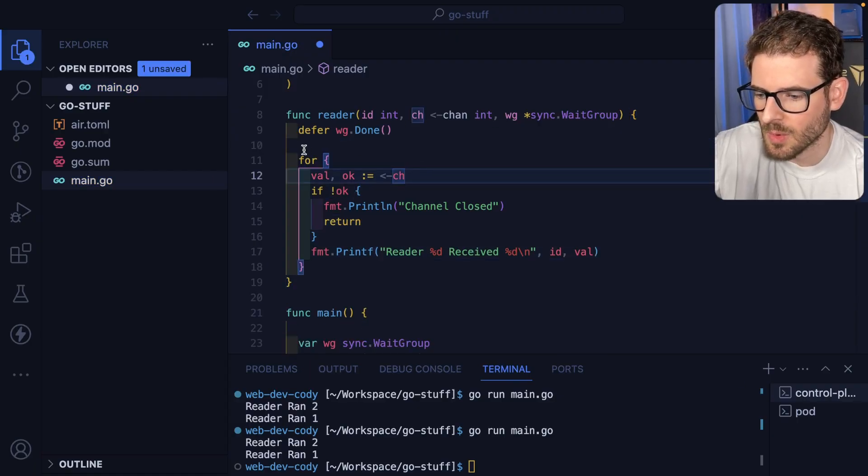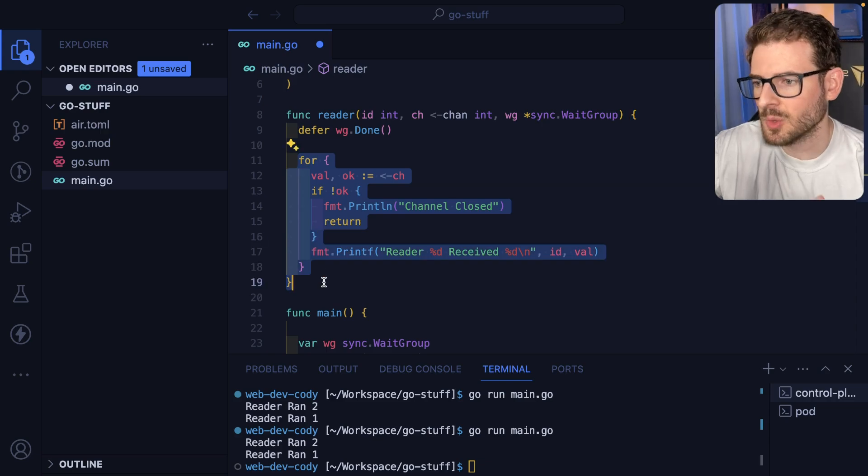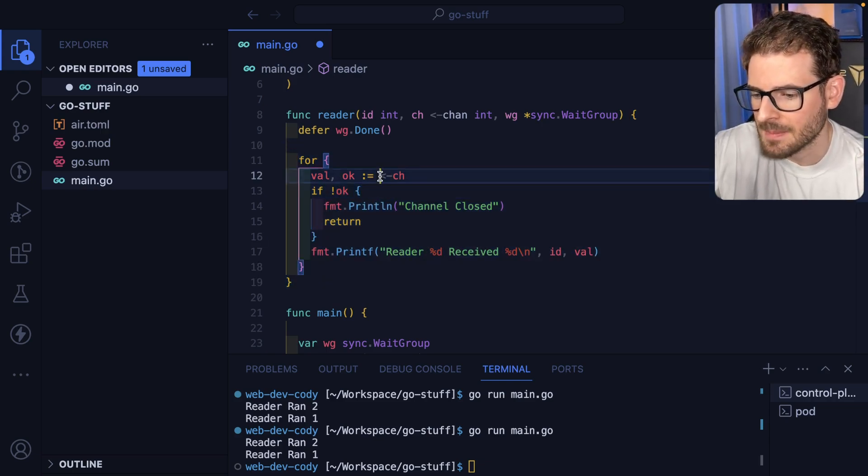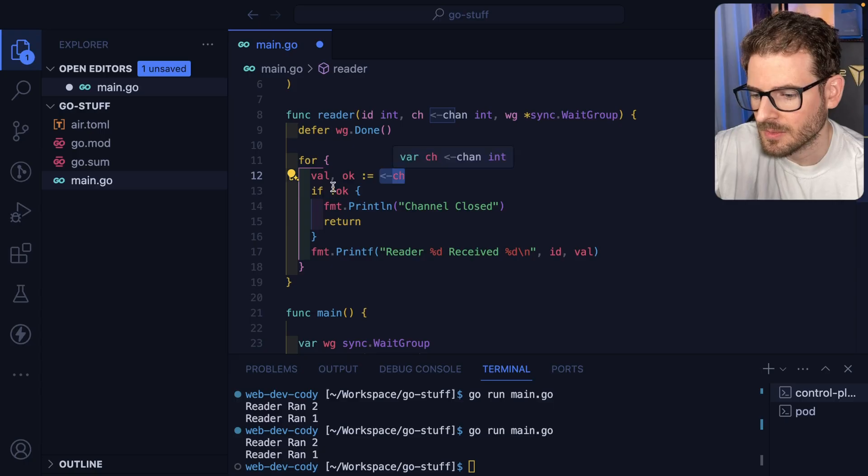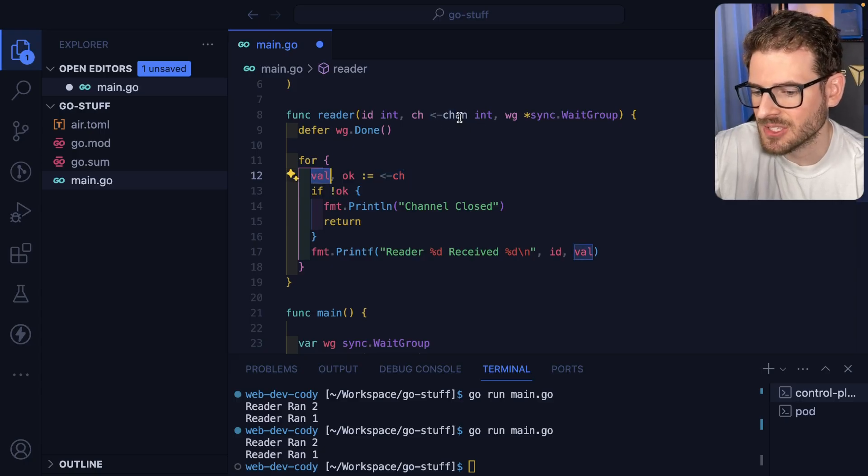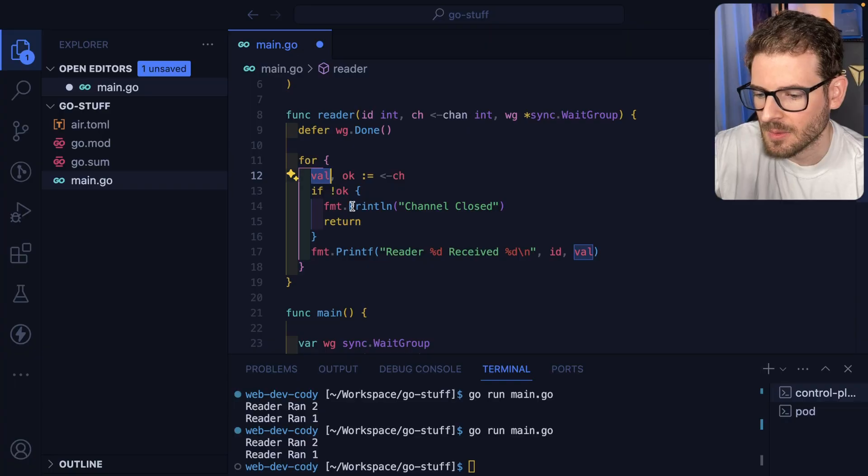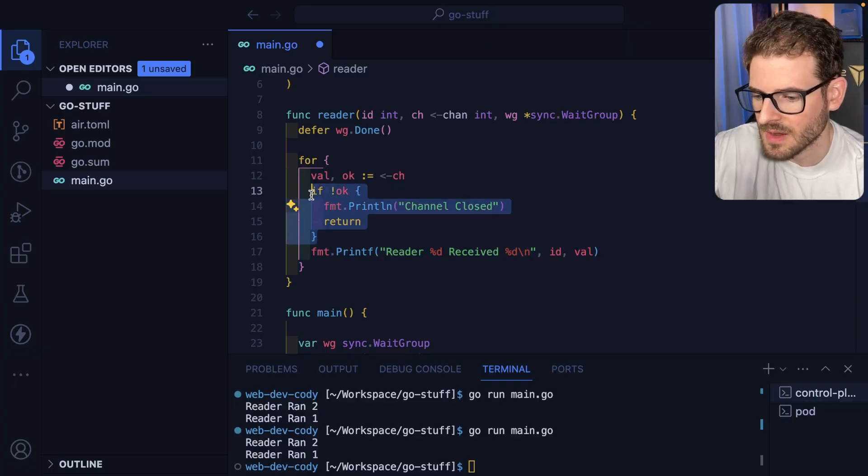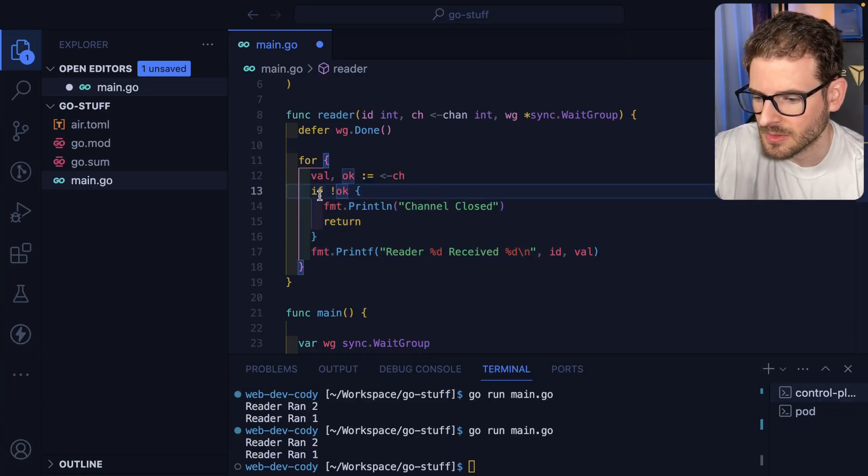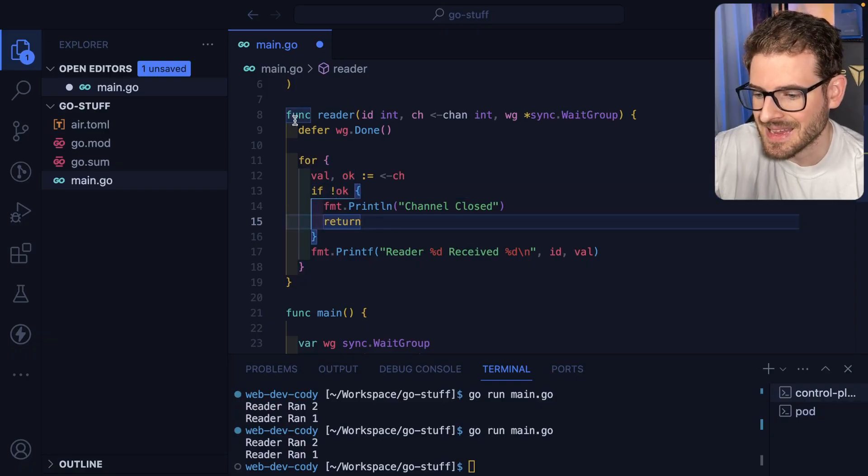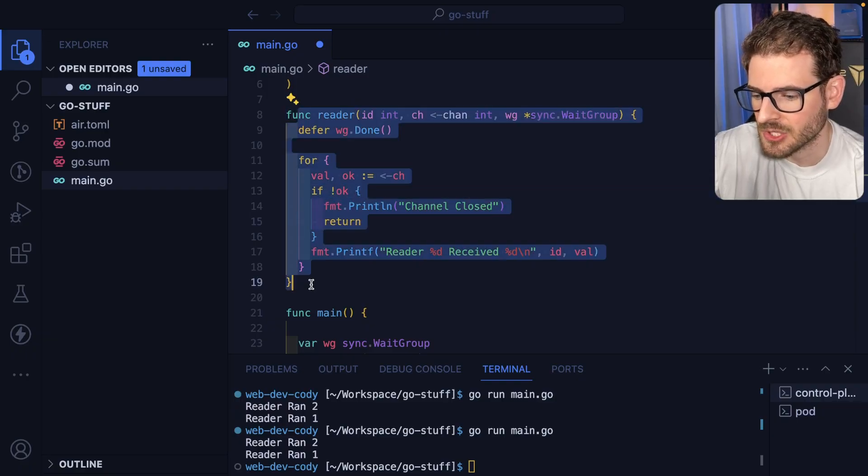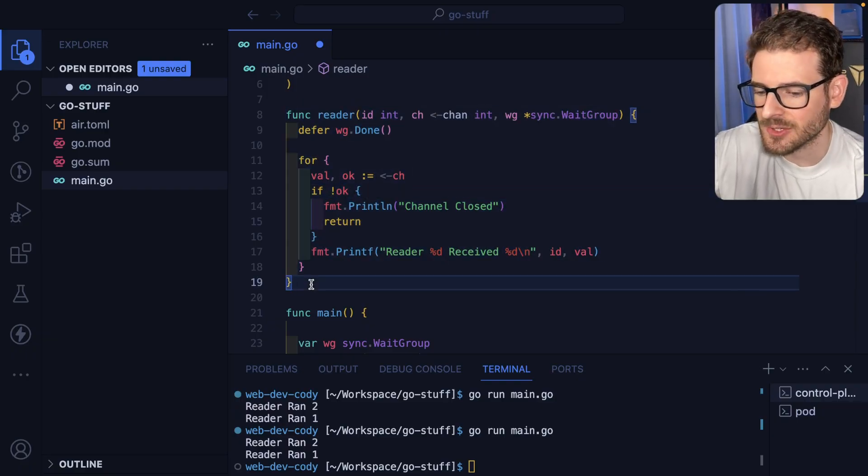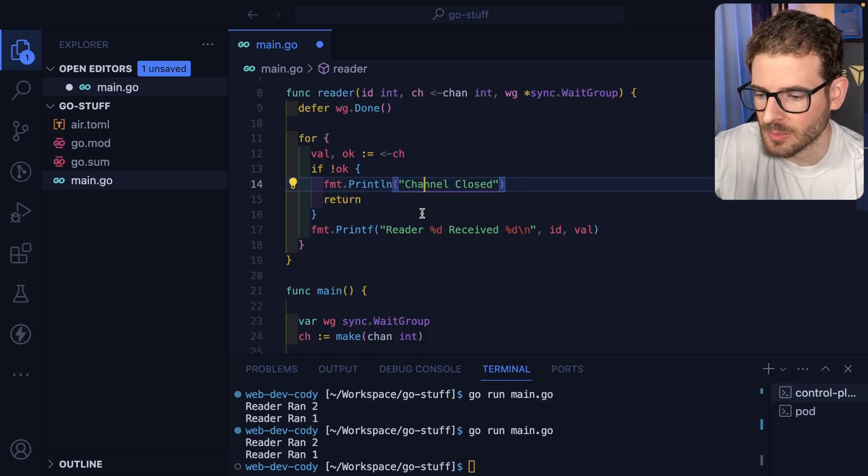So basically what we're doing is we're doing an infinite loop. Just keep on looping and grab data from the channel. Okay so we're getting the integers that are passed into a channel and then we just print them out down here. So over here if the channel has been closed we just go ahead and return so that we get out of this reader function and our program is just not stuck doing an infinite loop forever.